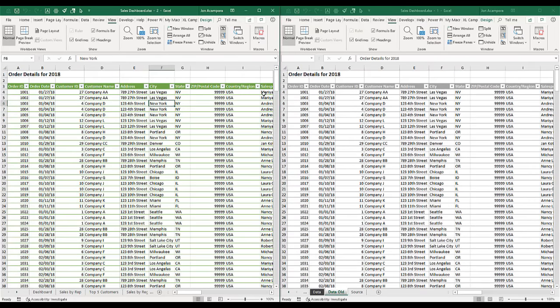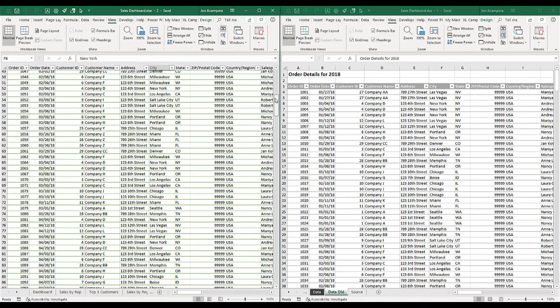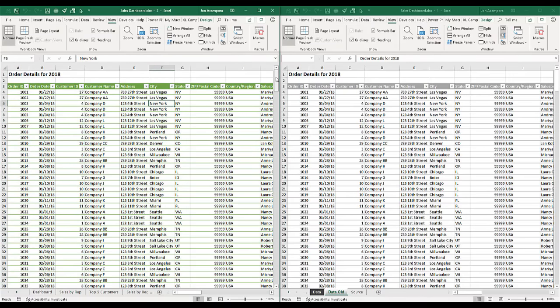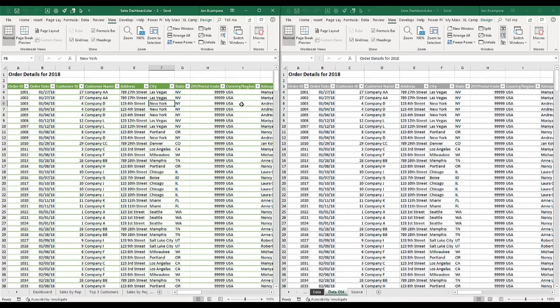And of course if you don't want synchronous scrolling, this is a toggle button here. You could just click it again to turn that off. And now when we scroll on this side it will not scroll on the other side. And that synchronous scrolling works if you just use the scroll wheel on the mouse as well.